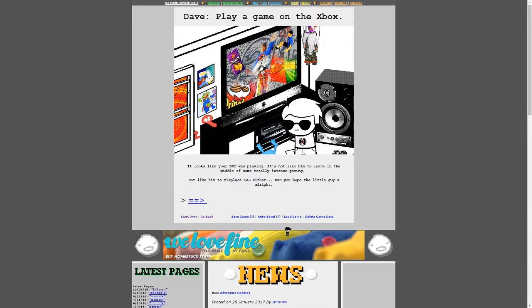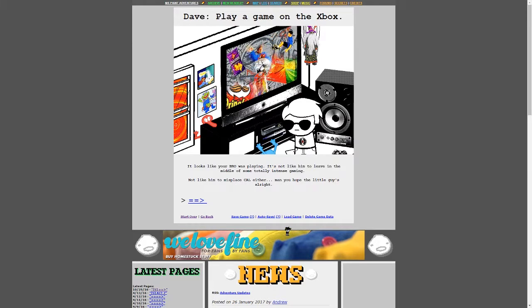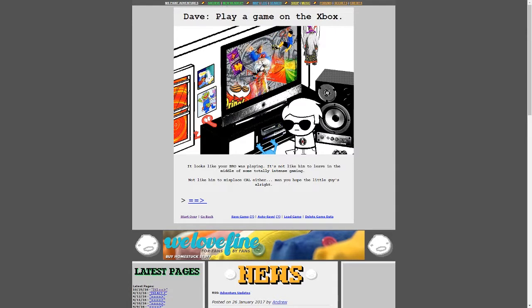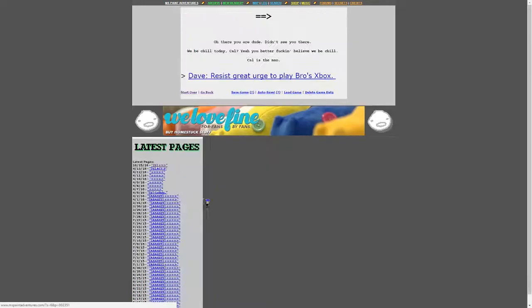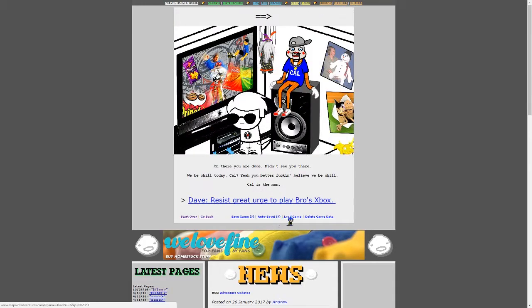Cal is nowhere in sight. All you see is a bunch of your bro's weird nude puppets strewn around haphazardly. You guess they're... I think that these things are kind of cool. Sort of. Dave, play a game on the Xbox. Looks like your bro is... Alright. We still have 40 seconds left. Alright, read, read, read. Looks like your bro was playing. It's not like him to leave in the middle of some totally intense gaming. Not like him to misplace Cal, either. Man, you hope the little guy's alright. Alright. Okay, we're gonna have to leave that there.